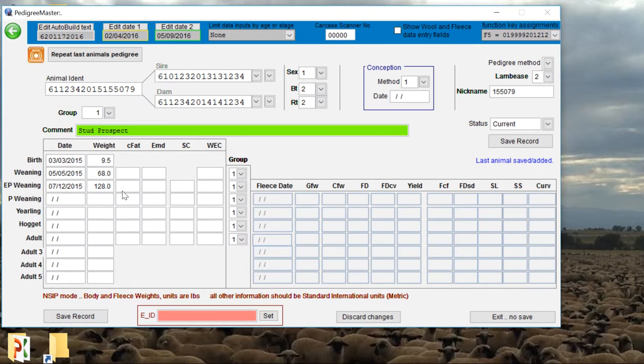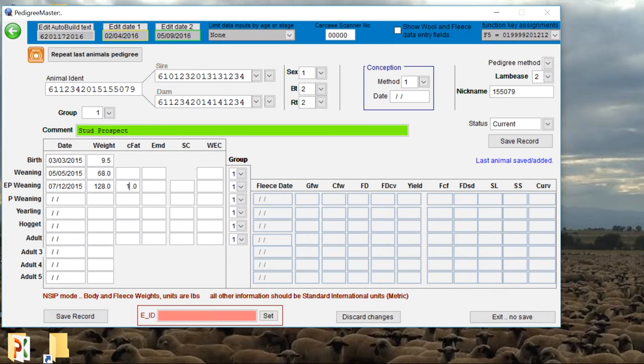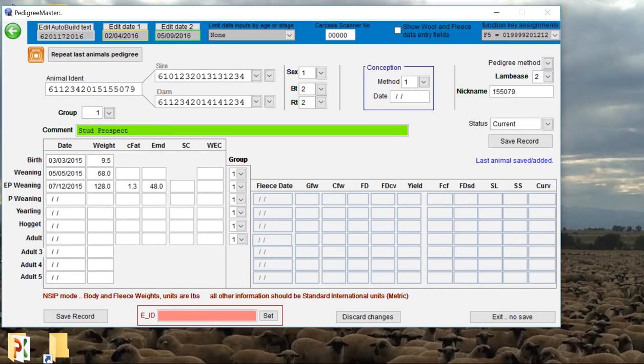If we have carcass ultrasounds, we can also put that data in here as well. Say that when we ultrasounded him, he had 1.3 millimeters of back fat, and we'll say he had a 48 millimeter eye muscle depth. So any information we have, we can go ahead and put that in.